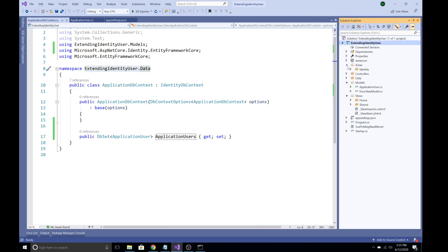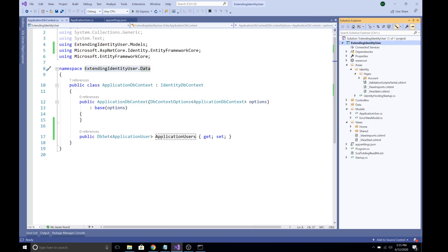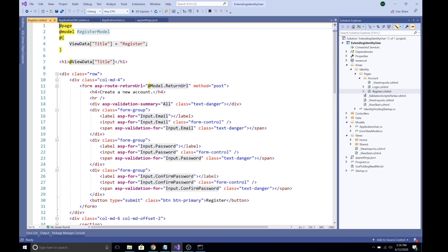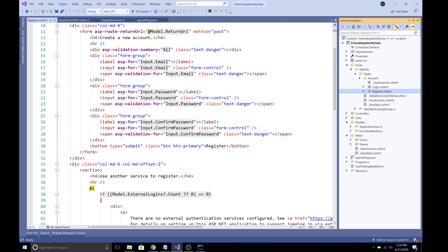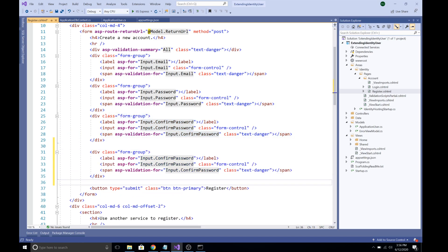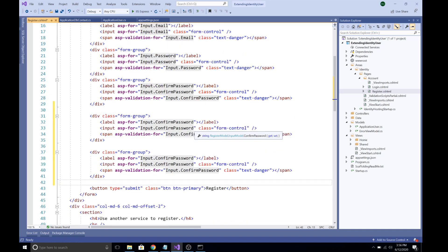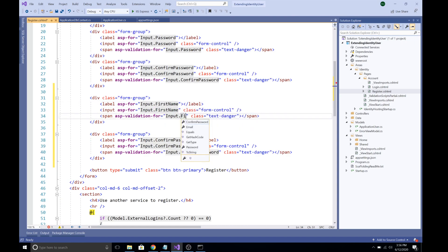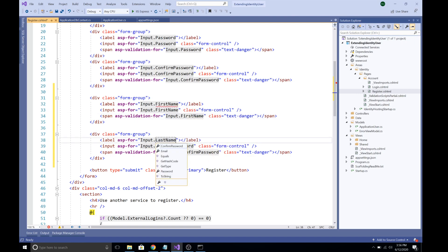In the Areas/Identity folder we can now see the Account folder containing Login and Register files. Open Register.cshtml and add the FirstName and LastName input fields. Copy an existing field block, paste it twice, and update the labels and input bindings — one for FirstName and one for LastName.